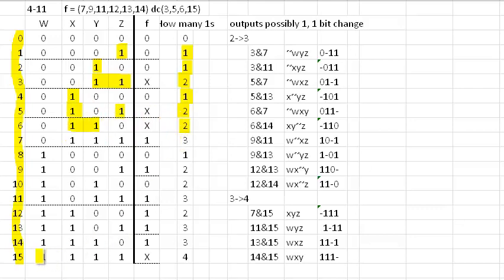So the only row that has four is down here. There's a bunch of threes and some twos.